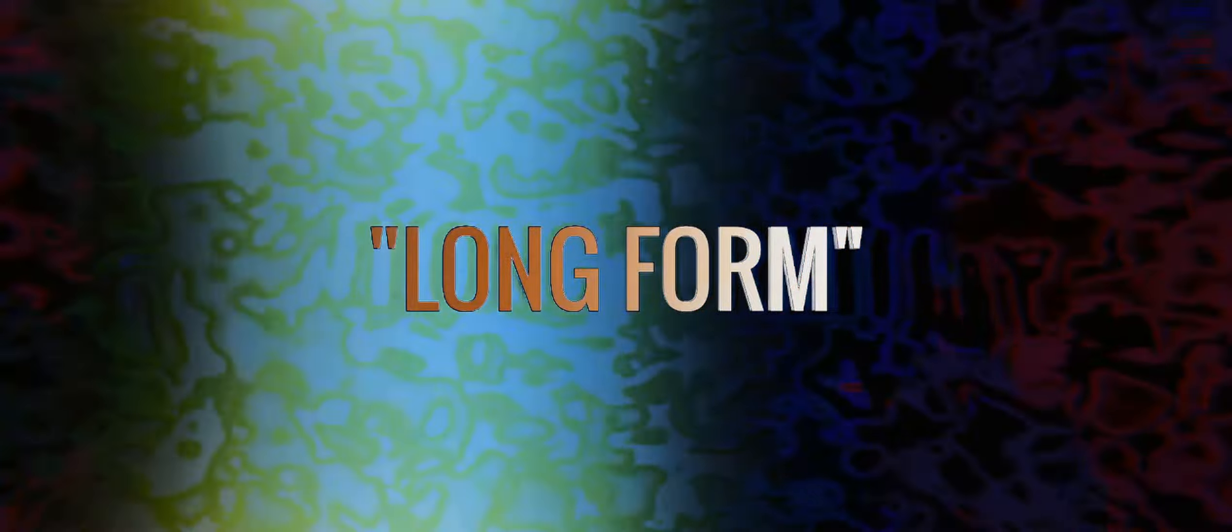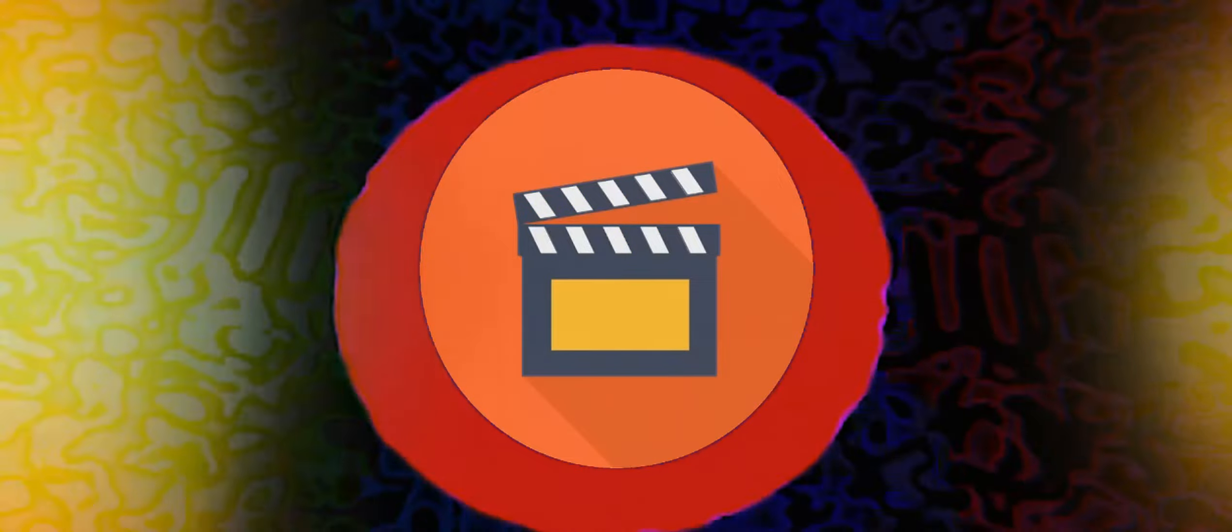Let's start from the beginning. Long form content is something that has been around for many years. There are a lot of different types of media that can be defined as long form. Movies are the classic example, but TV shows, music albums, or even stage plays have been in the public eye for a long time as well and can also be considered long form in their own right.